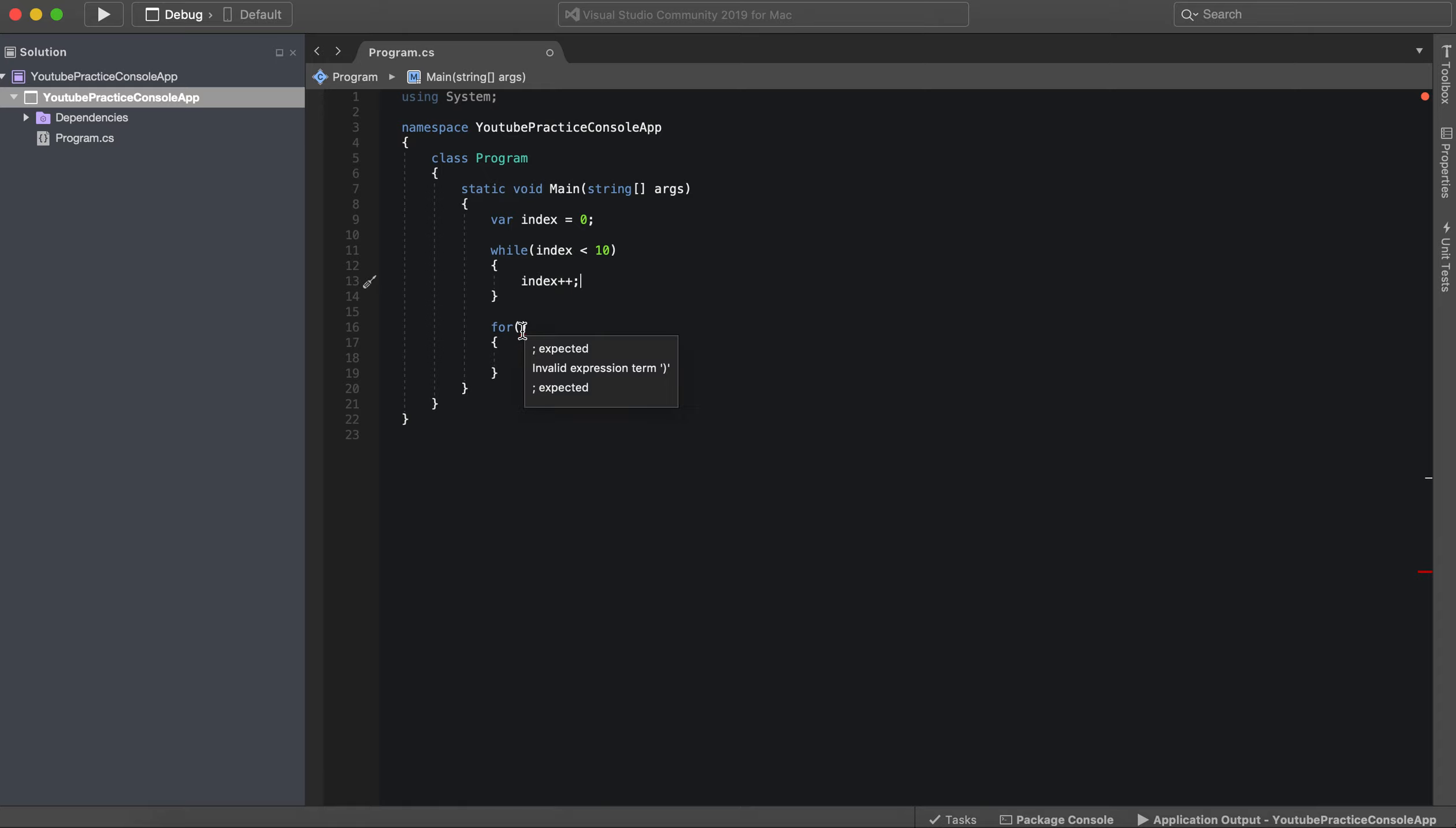So the for loop does all of that in one statement, essentially. Well, it's technically three, but it does it all in the parentheses.